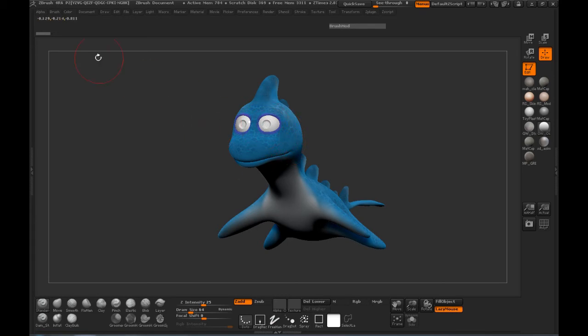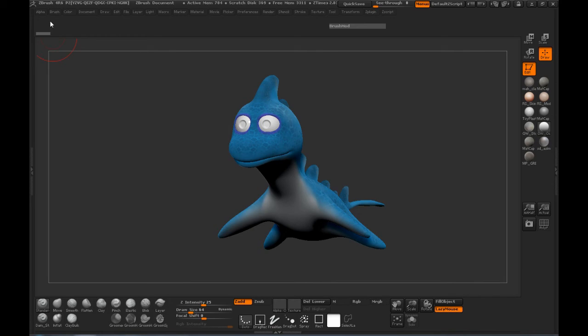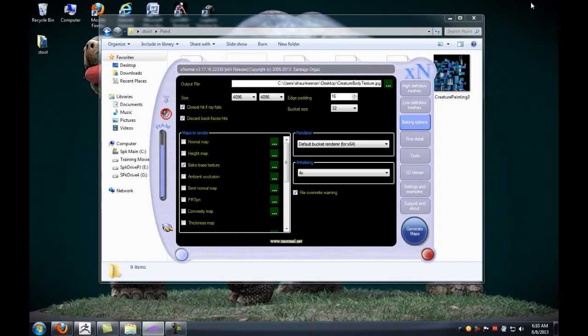Once you do that, you'll see up here in the top left corner where it'll merge your UV coordinates and also export your UV poly painting information out with your OBJ file. Let's minimize this and jump into X Normal.